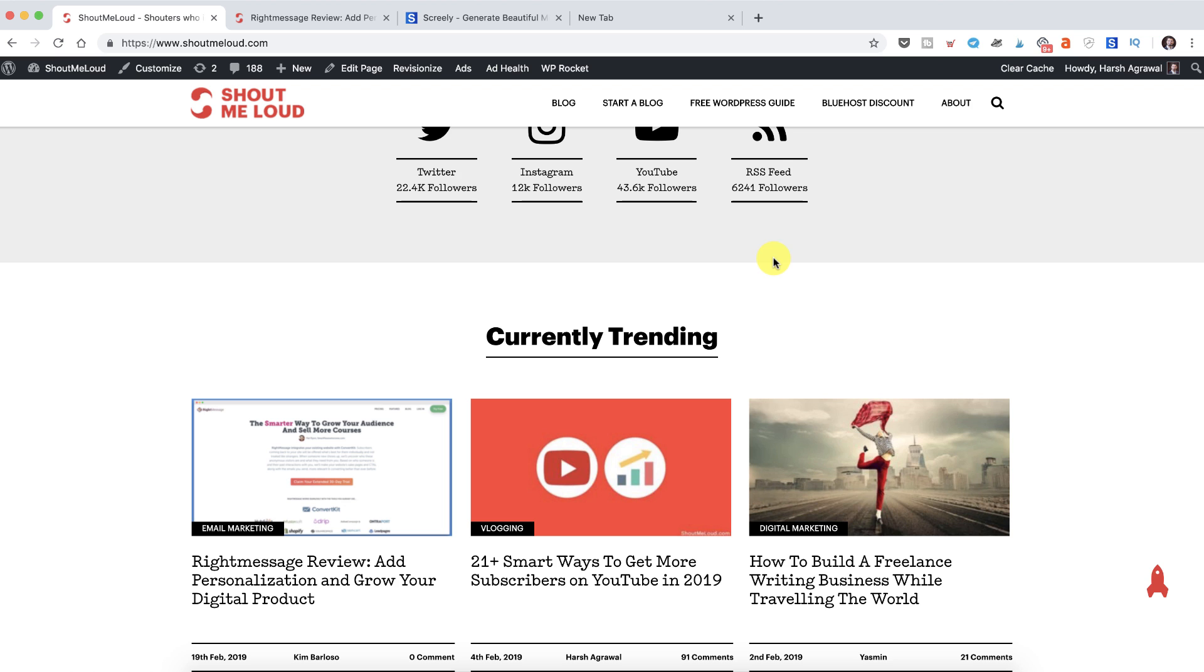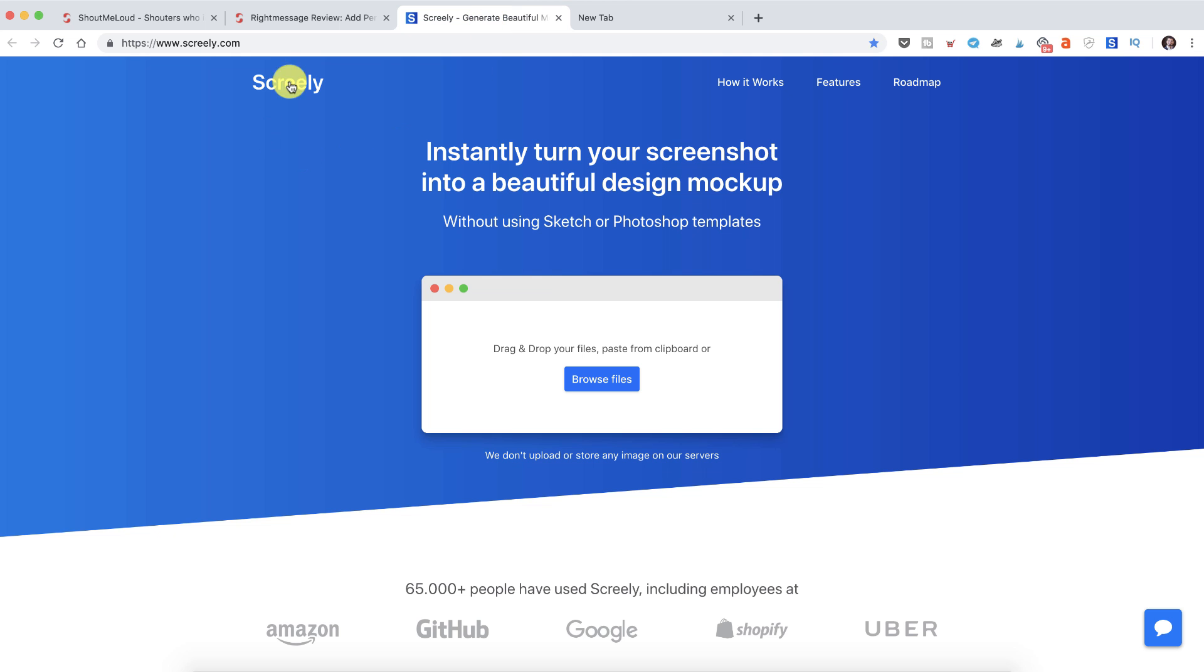The tool I'm talking about is called Screenly and it helps you to take screenshots and also design beautiful mockups. Let me quickly show you how it works and what you can do.